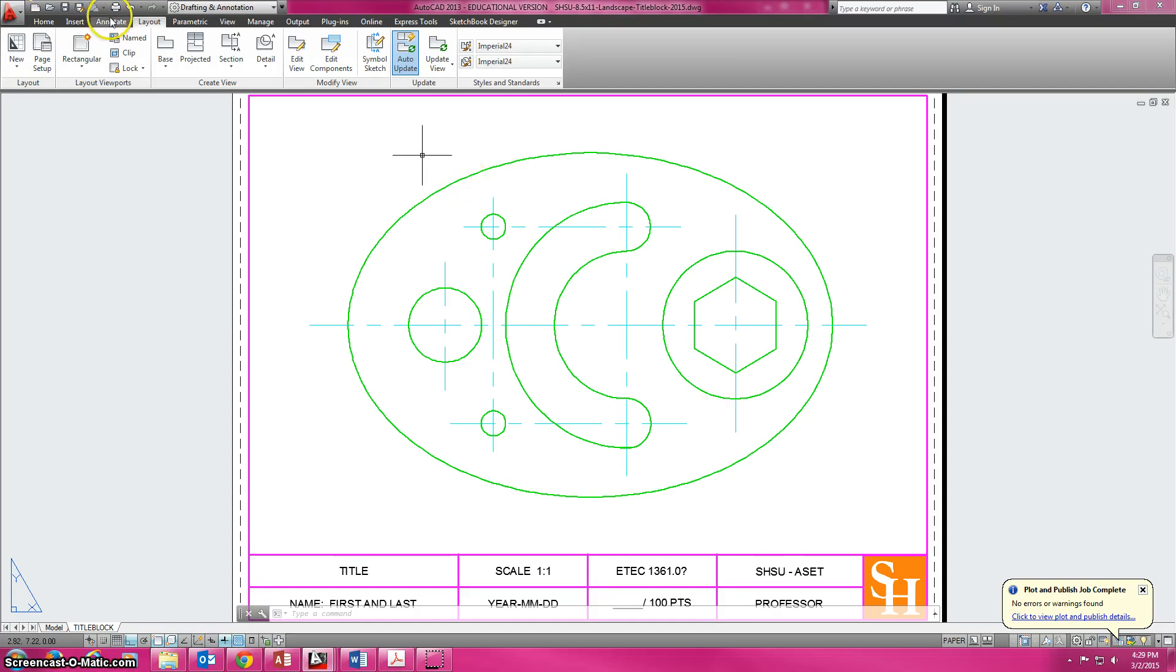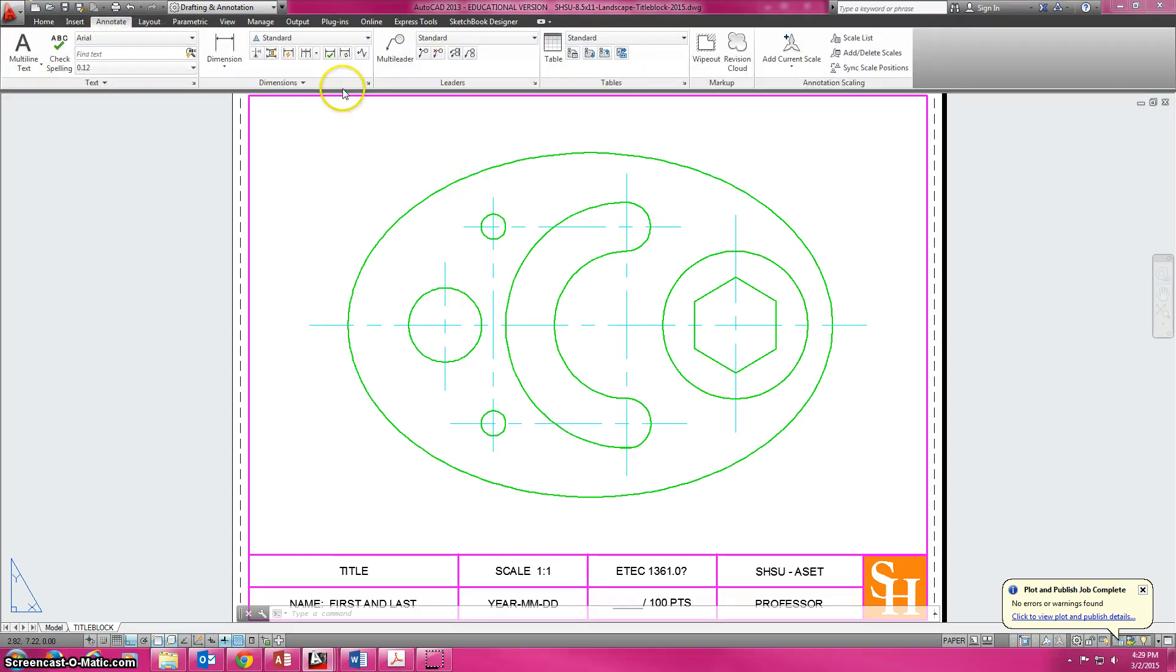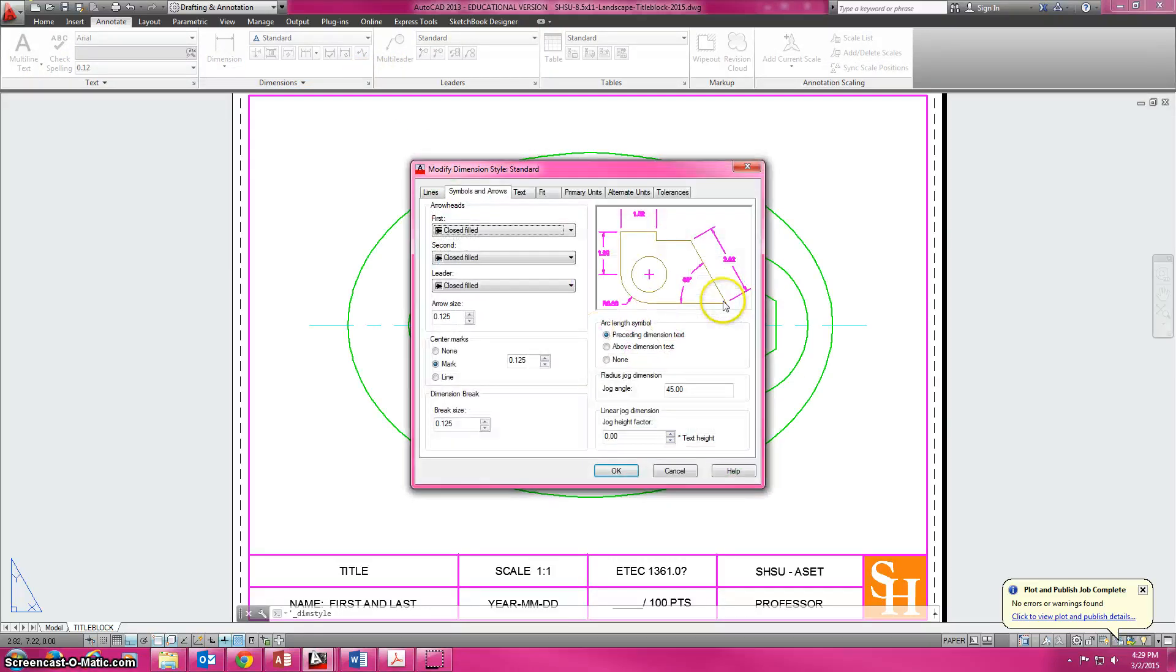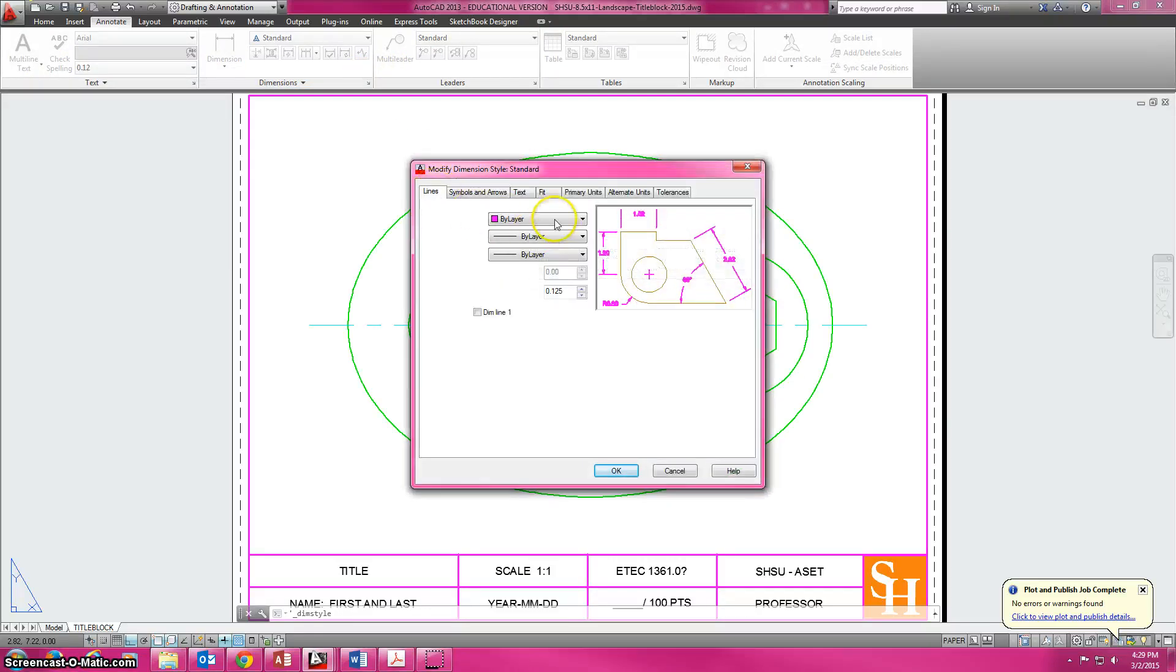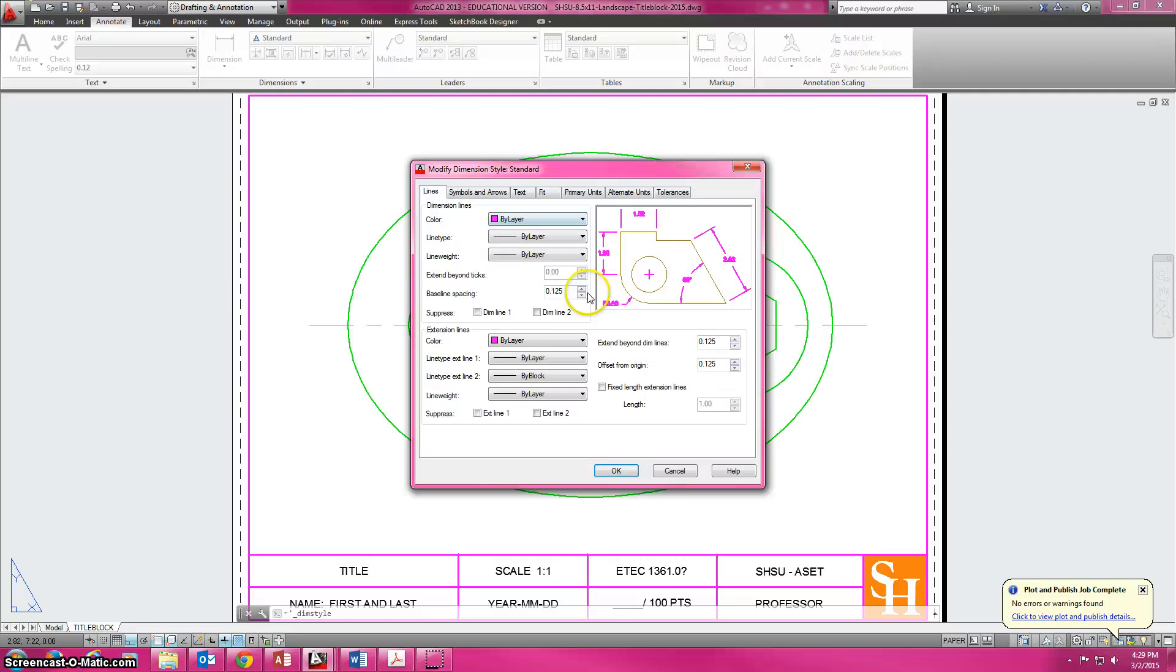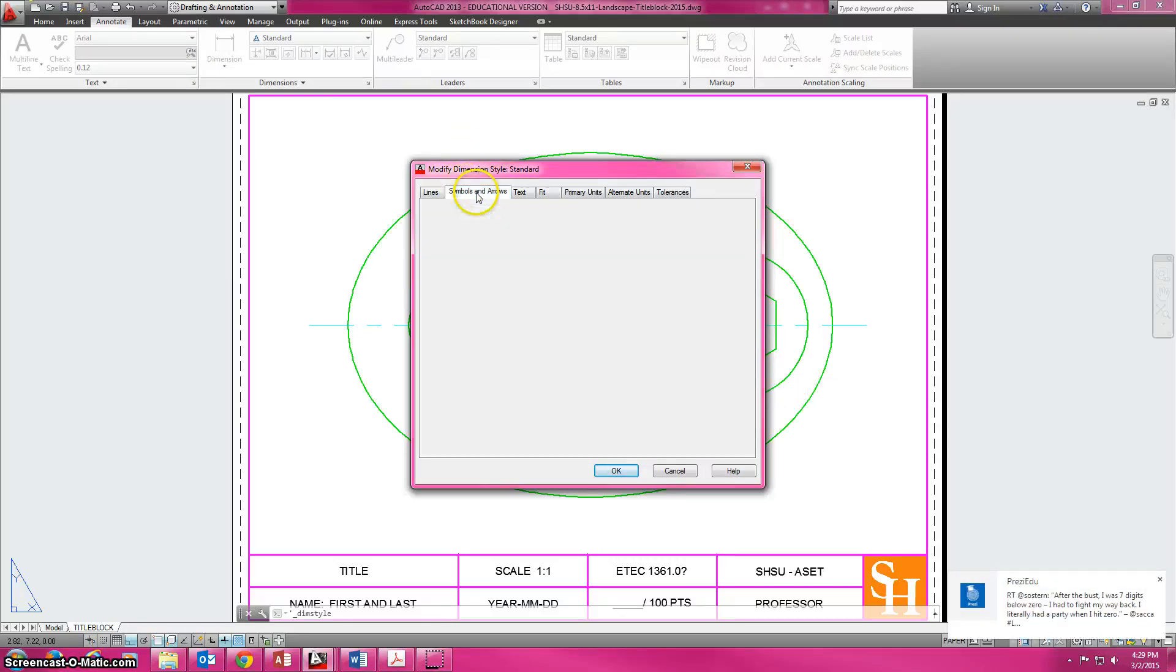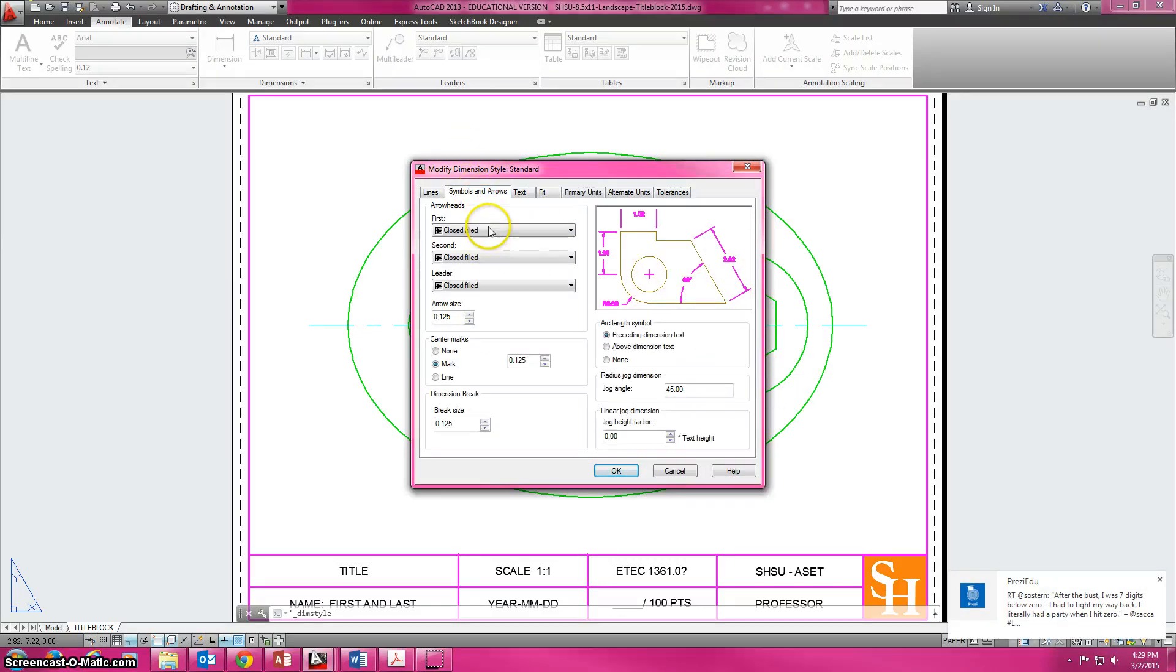If we go to Annotate, the little drop down arrow in Modify, we can go in and check a couple of things. We want it by layer, we do want it 0.125, symbols closed fill.